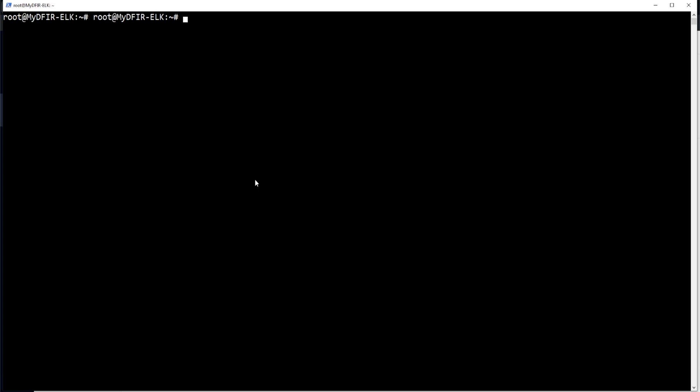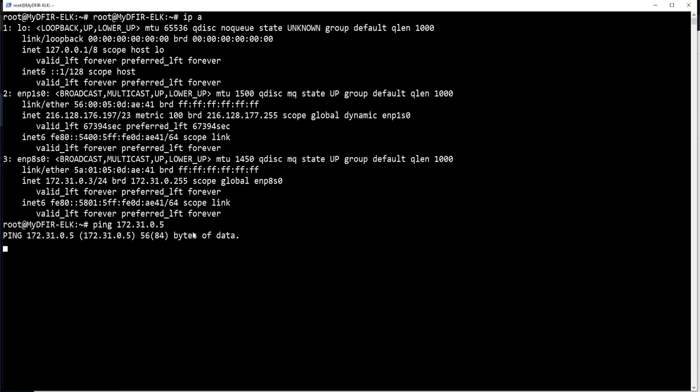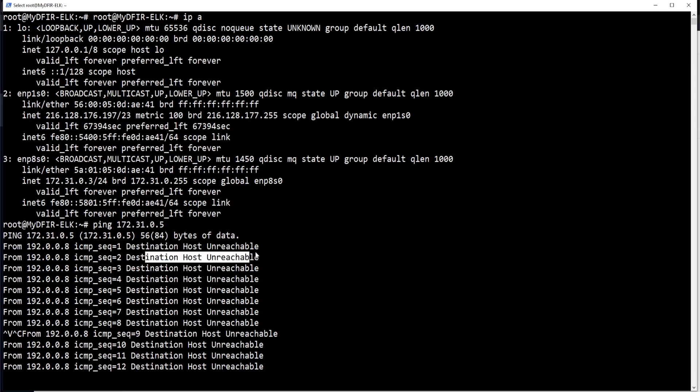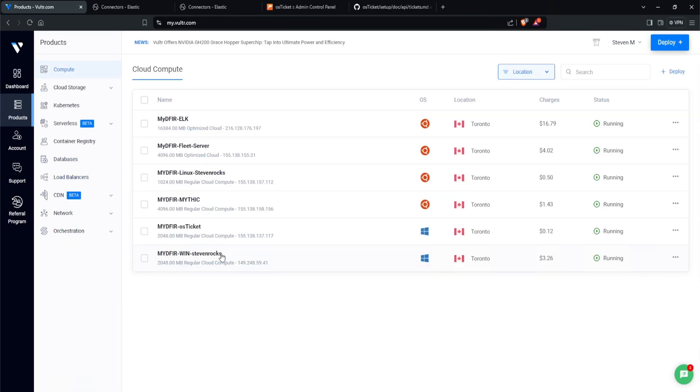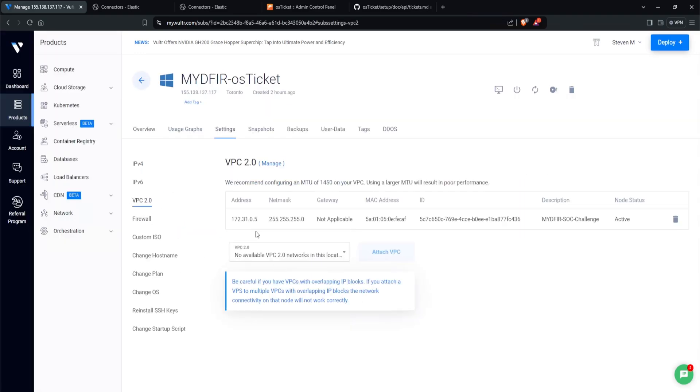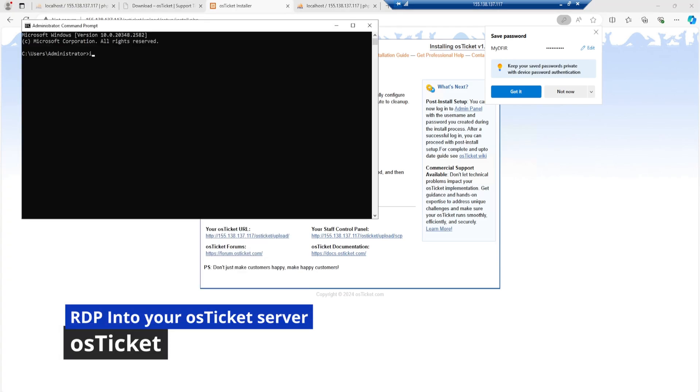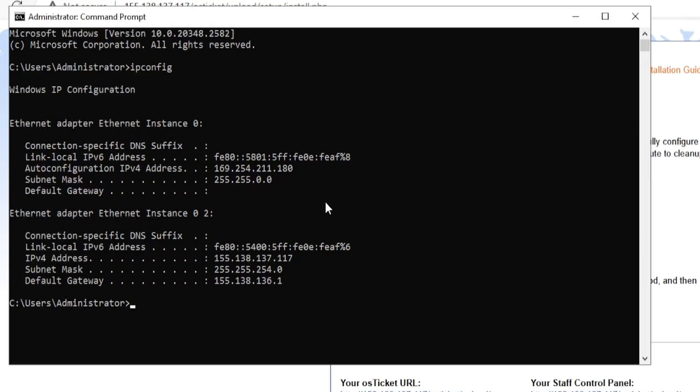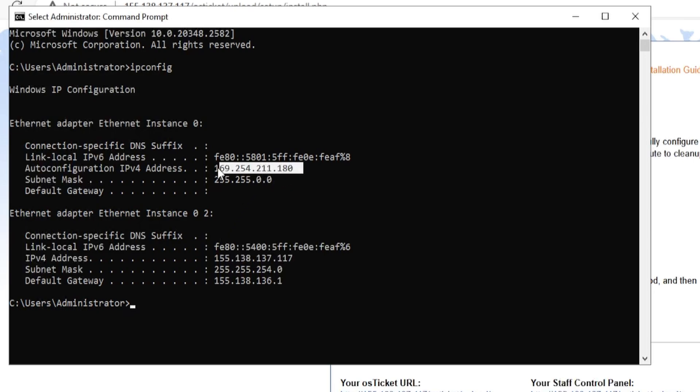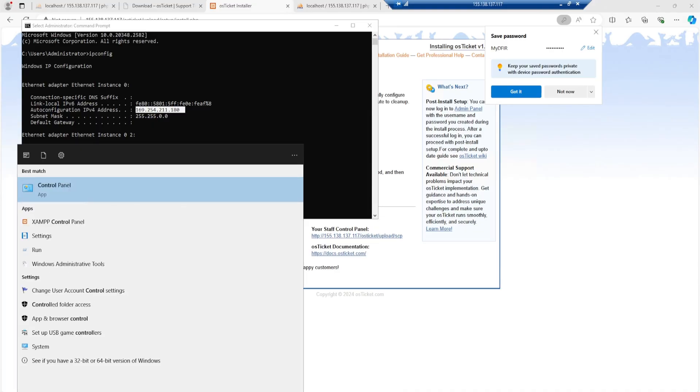Once we're in our ELK server, let's type in IP space A and I can see my IP address as 172.31.0.3, which is my private IP address. Let's try pinging our OS ticket, which is on 172.31.0.5. And I get destination host unreachable. So let's take a look at my OS ticket server here. And looking at the VPC 2.0, I do see that it is 172.31.0.5. And since I am already RDP'd into this OS ticket server, what I'll do is open up command prompt and type in IP config. Now I do notice that I see the public IP, but I do not see a private IP of 172. Instead, I see a 169 address.